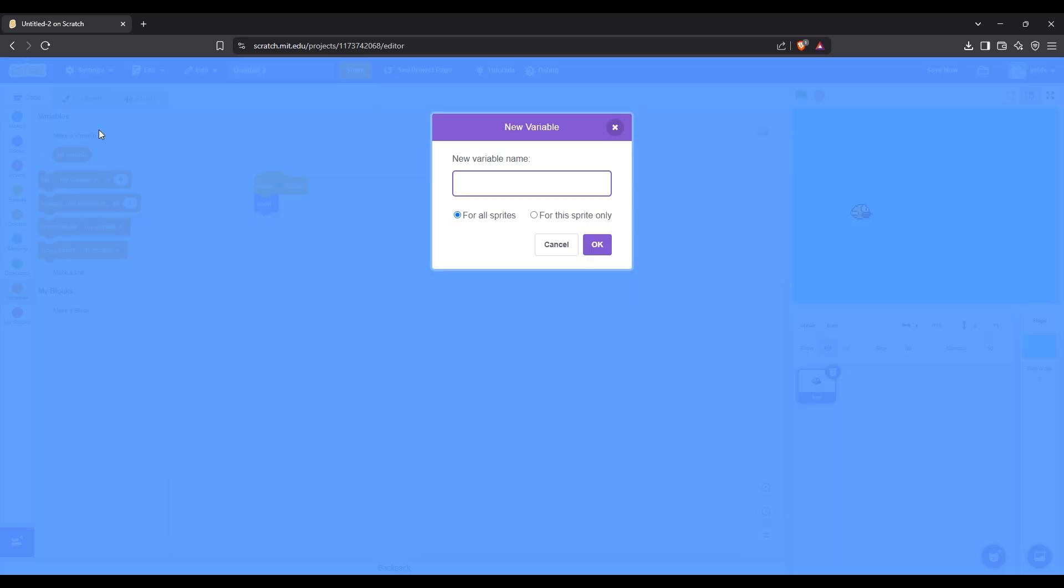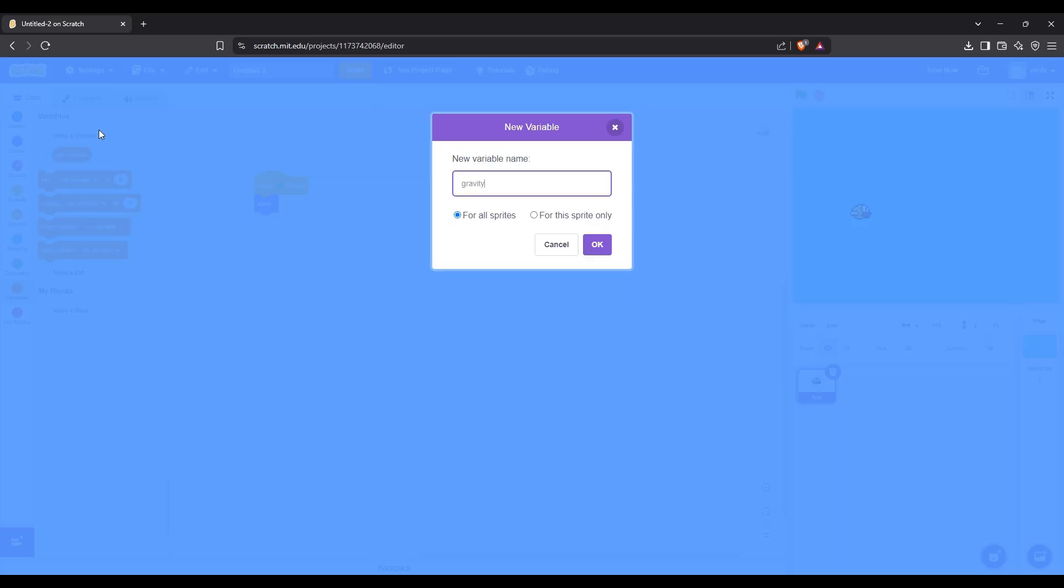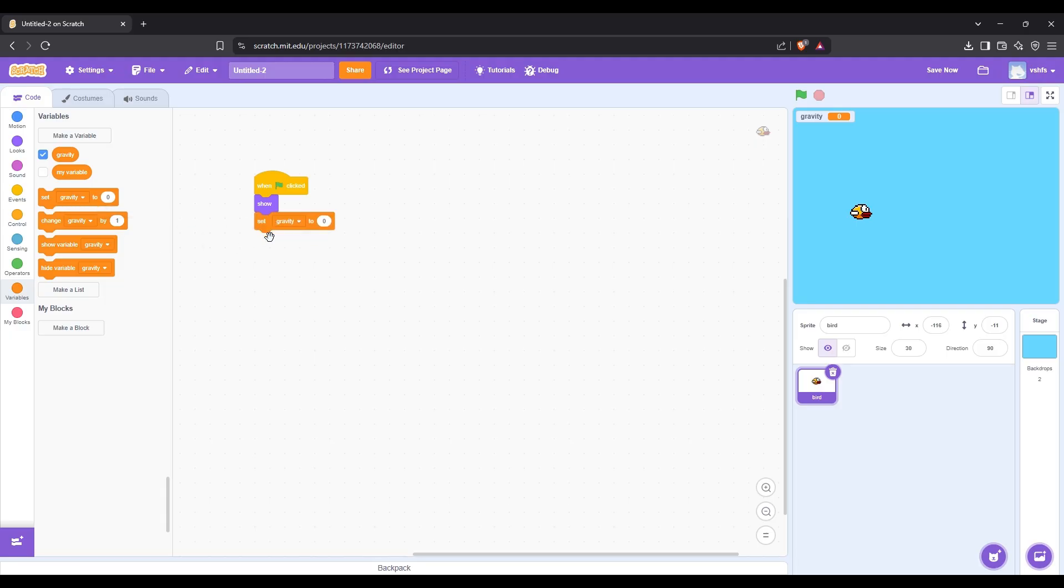Create a new variable called gravity. After that set gravity to zero.